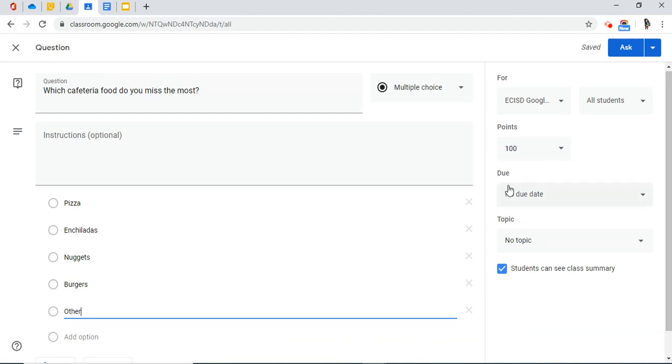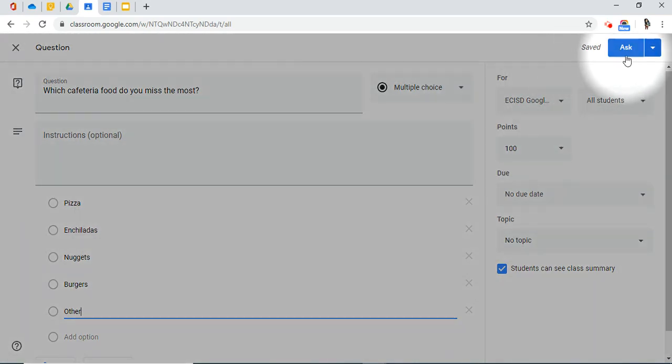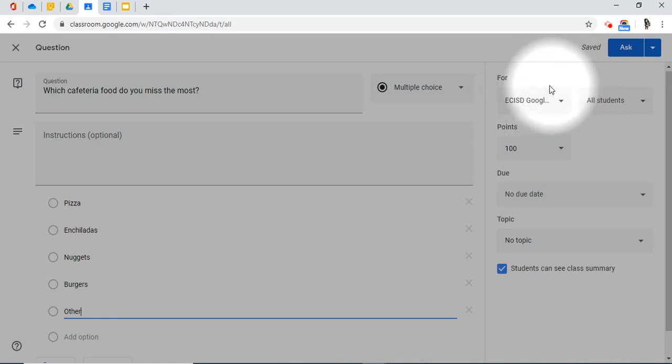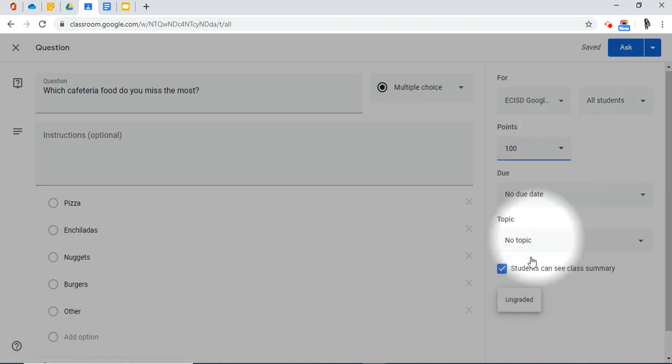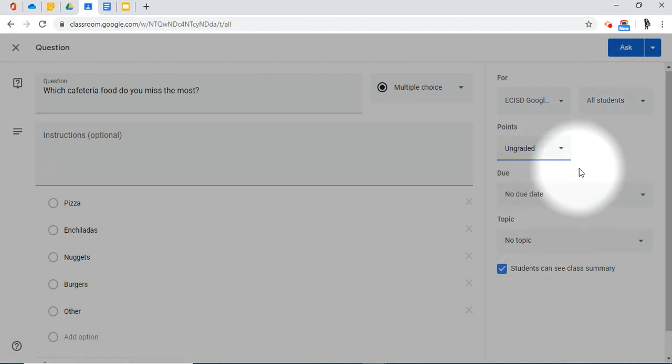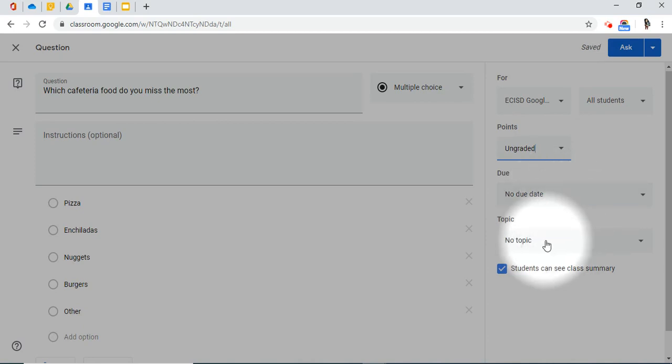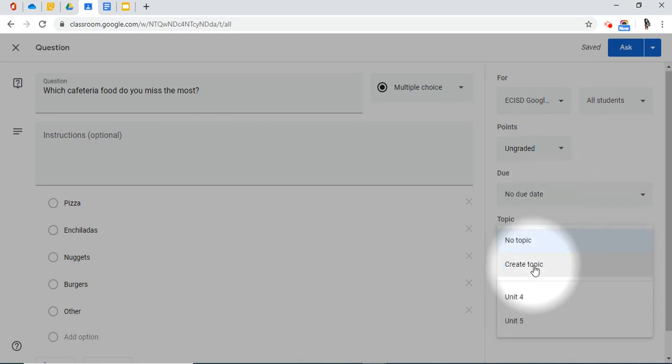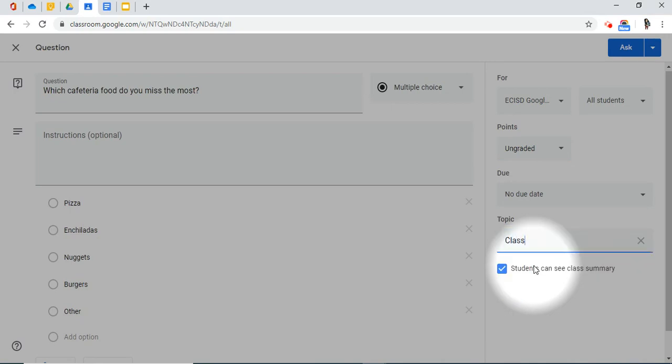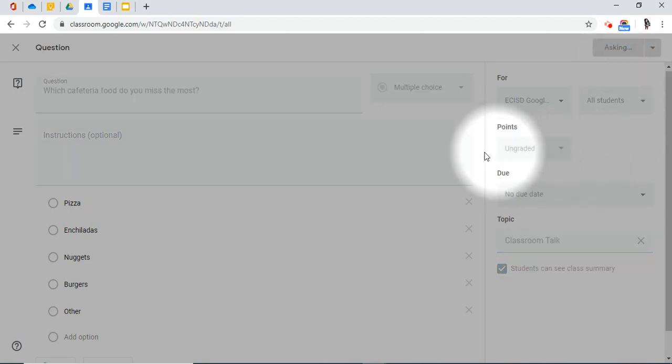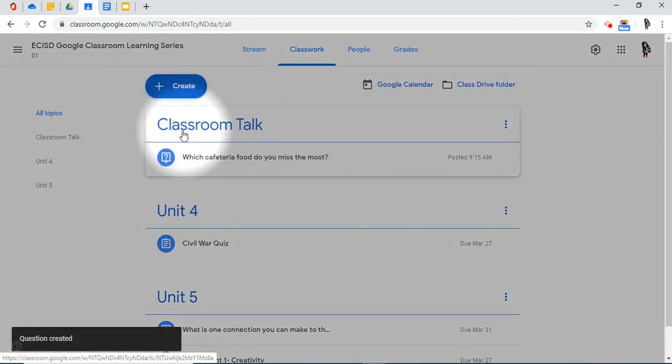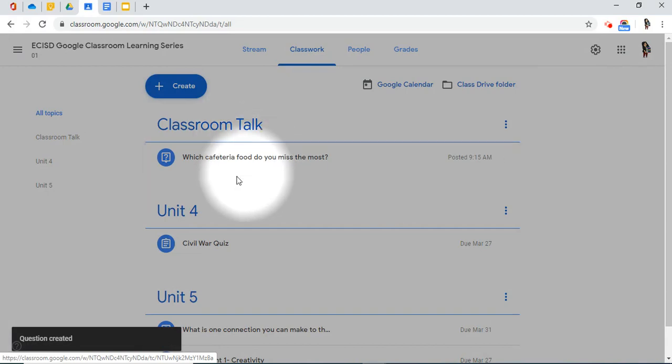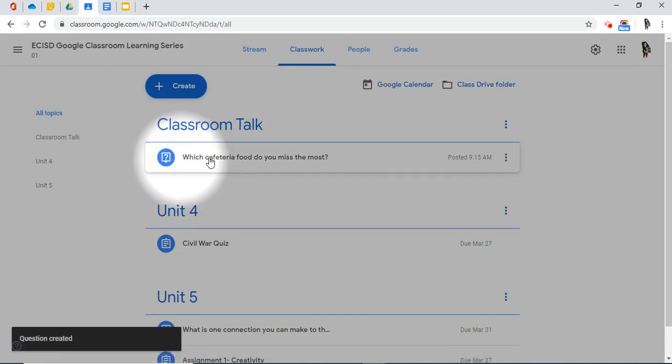Now that I'm done, I'm going to come back up to the top right-hand corner and consider my options again. Do I want to assign to more than one of my classes? Do I want to assign it to only a select few of my students? Do I want to make this a graded assignment? I don't. Do I want to give it a due date? Does this have a topic? You know what? I'm going to create a topic called classroom talk. Then, I'm going to ask. Now, I have a new topic called classroom talk and one discussion post.